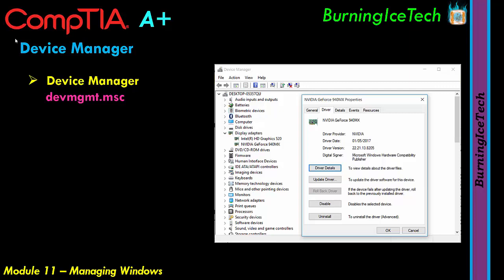Device Manager shows you all the hardware devices currently installed on your machine — hard drives, graphics cards, printers, scanners, webcams, and so on. From there you can update the drivers of those devices. The driver is what you need for a device to actually work. If you plug in new hardware, your Windows OS is not going to understand or communicate with that device without a driver.